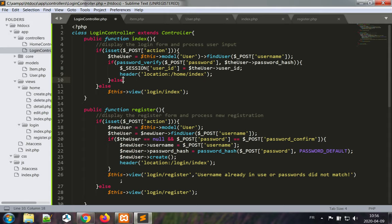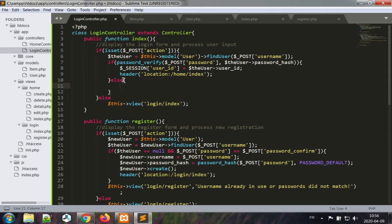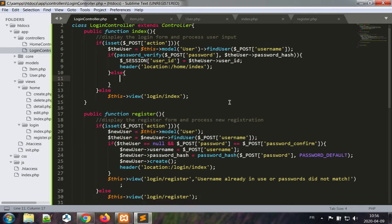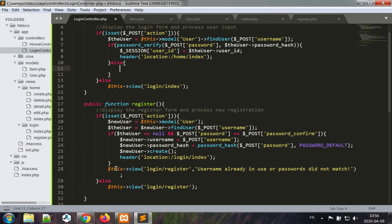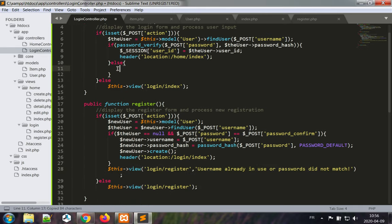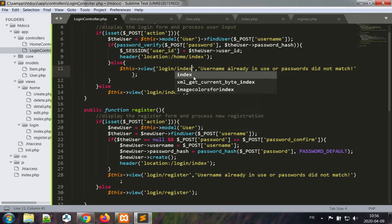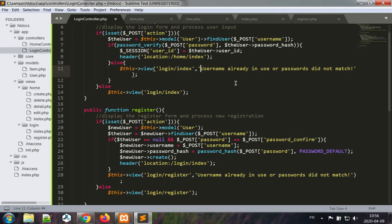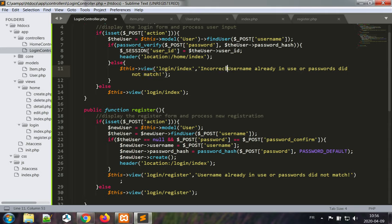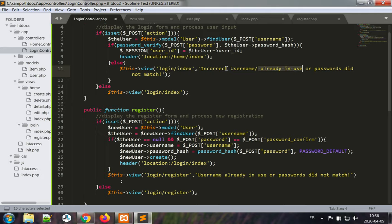Otherwise the username password combination was wrong, so we're gonna take the same line as we used in the registration. The message is going to be username incorrect, username slash password combination.